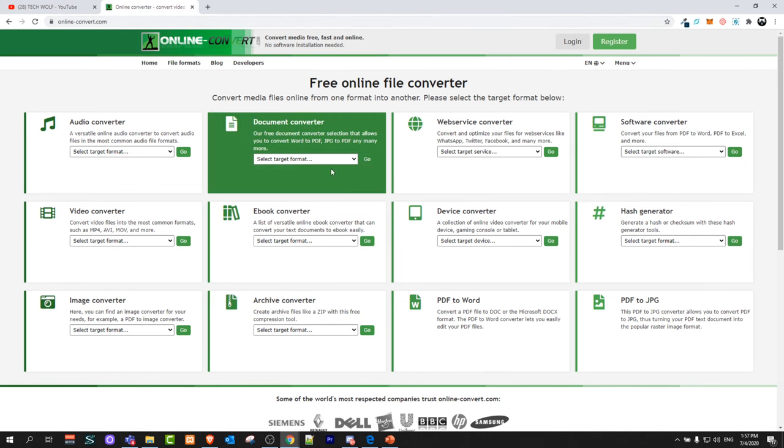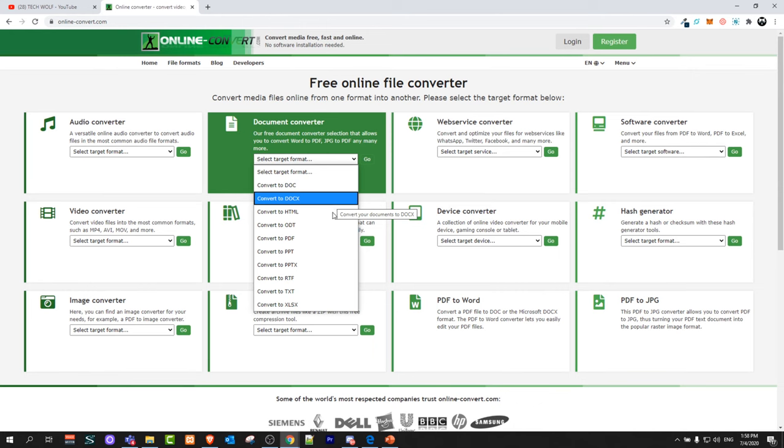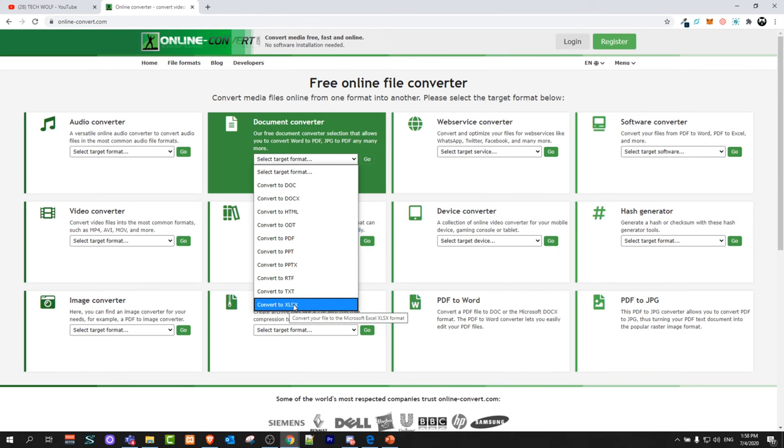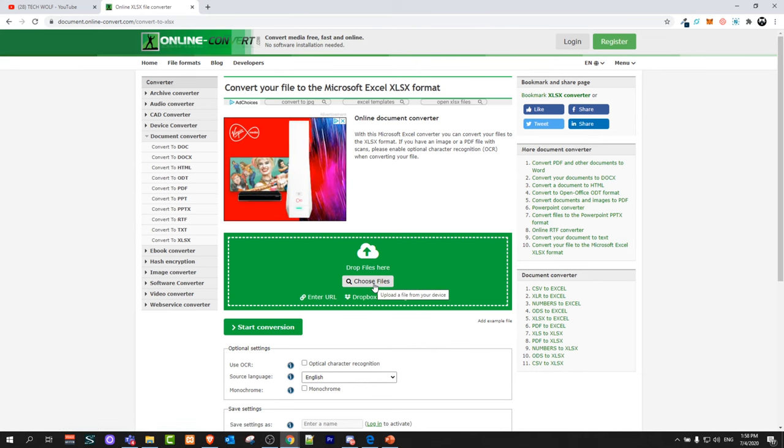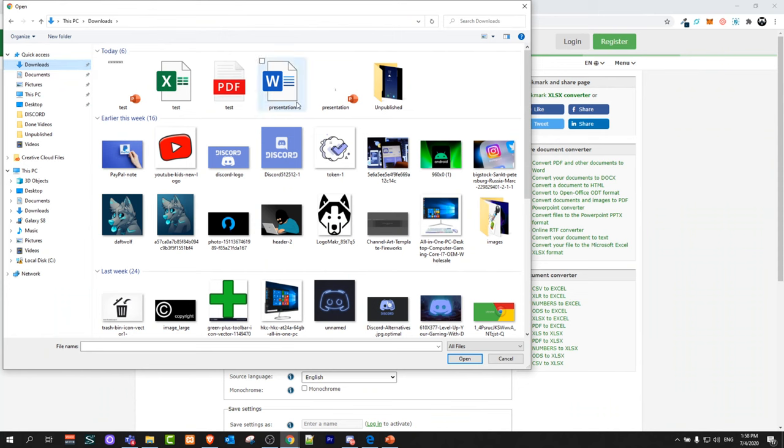Once you are on this site, click on file format to be converted to XLSX as you can see there, and you will be redirected to a page like this. Here click on this button choose files and from your computer select the file which you would like to convert.